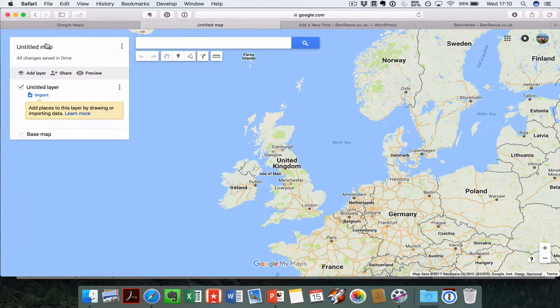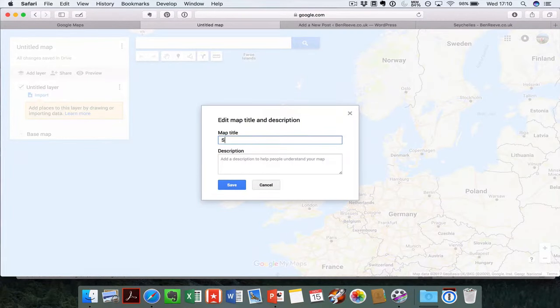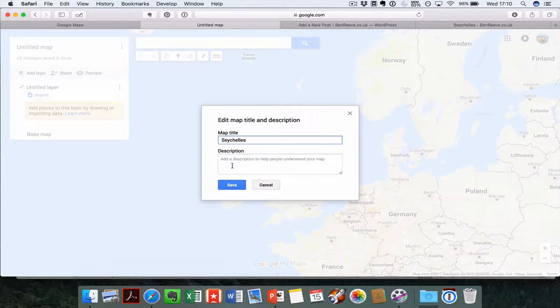The first thing I'd do is just give this map a title so you can remember it. Let's call this one Seychelles. You can add a description in here if you want to.